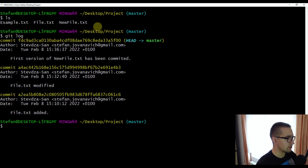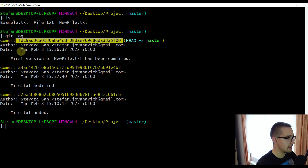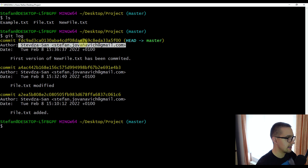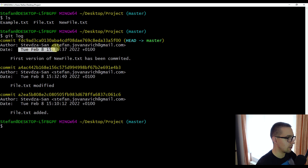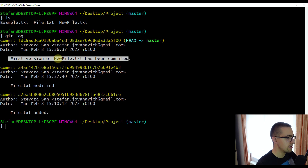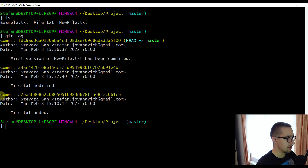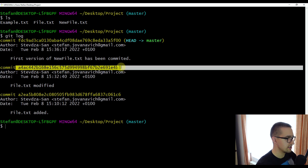Now we are going to be able to see three different commits. Each commit here starts with the actual hash value of that commit, then the author, their email address, and the actual date and time when that commit was applied. After that date, we can also see a commit message which we have written. All three commits were made on Tuesday, February 8, 2022, and each one has a different hash value and a different commit message.